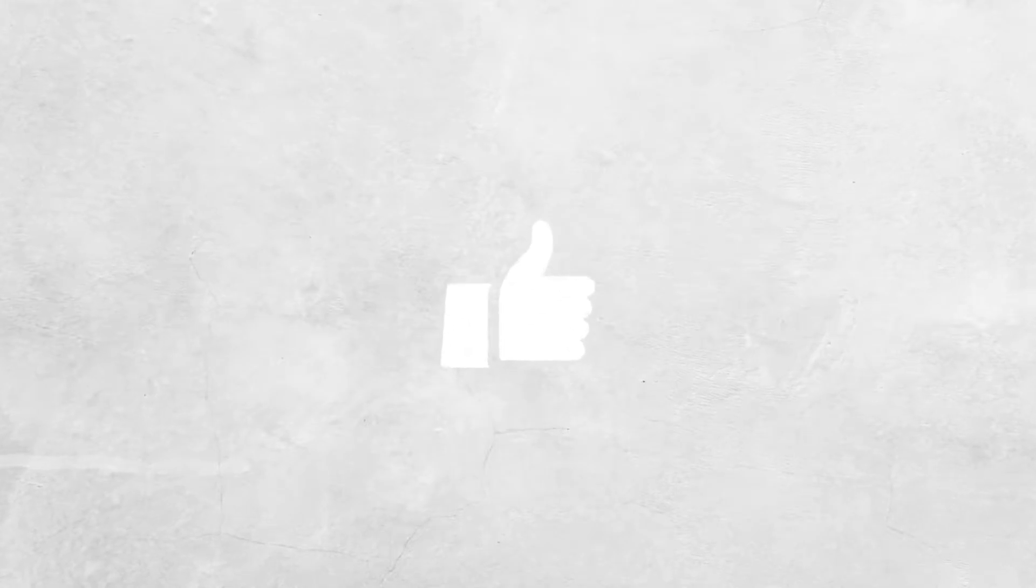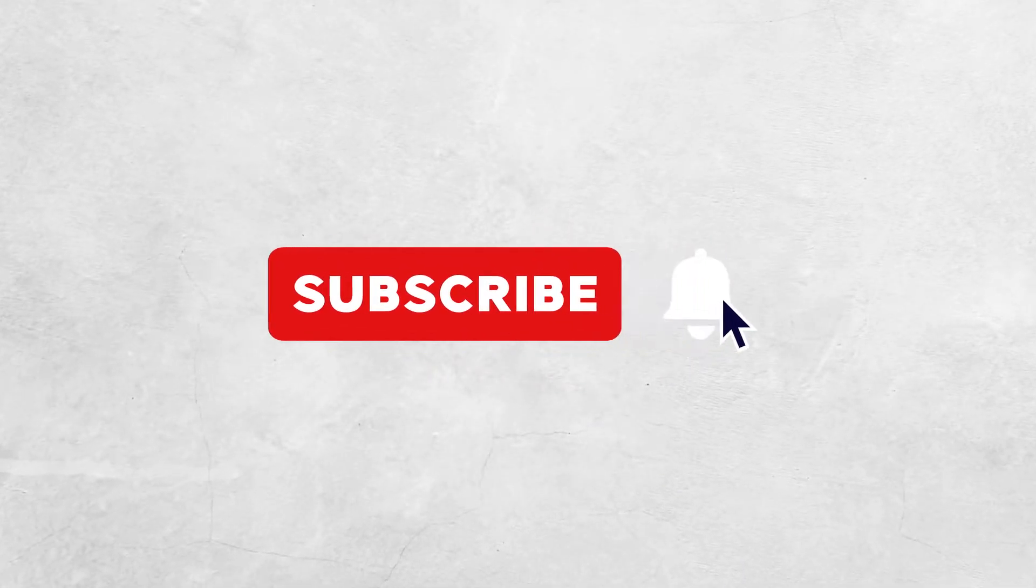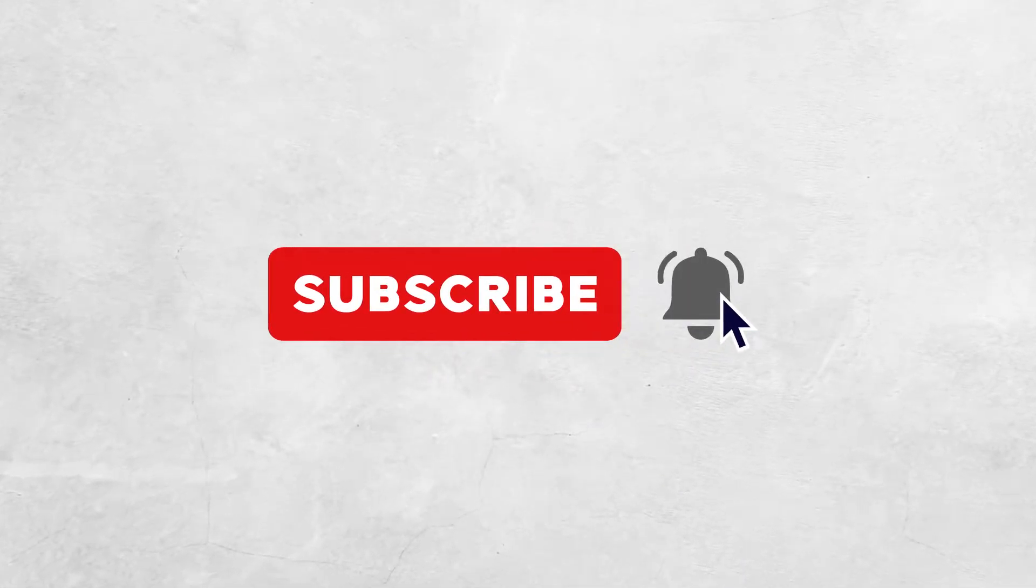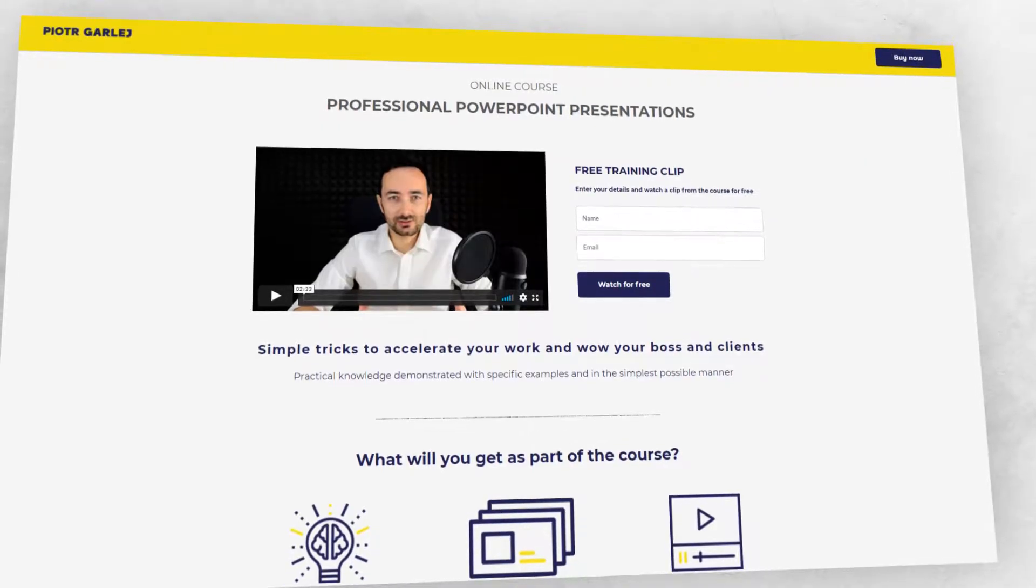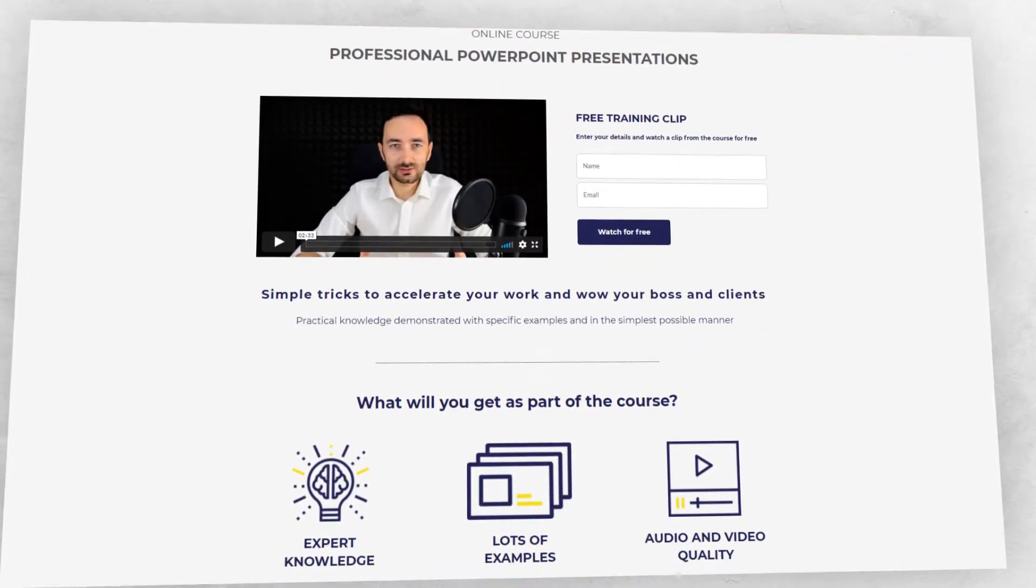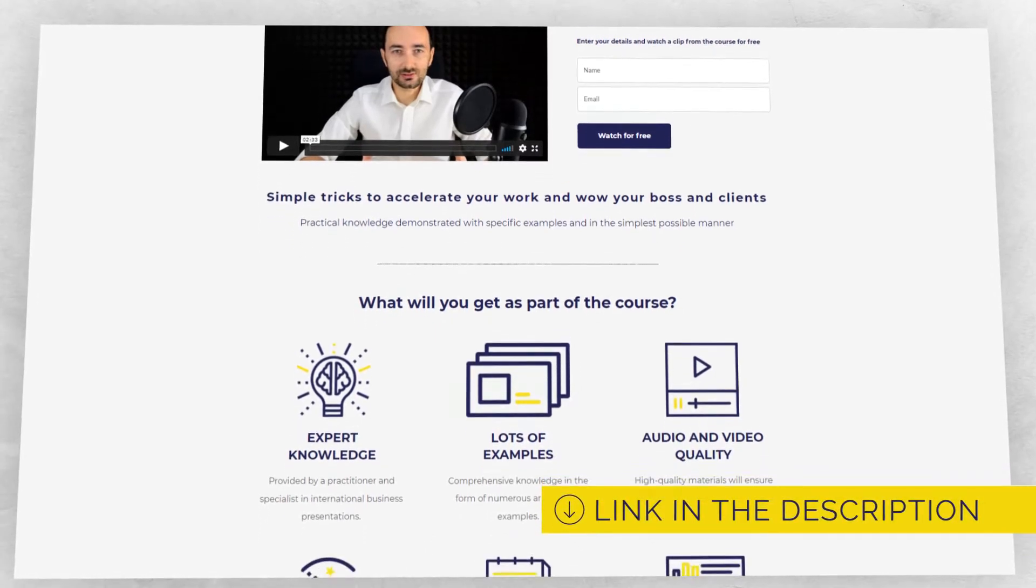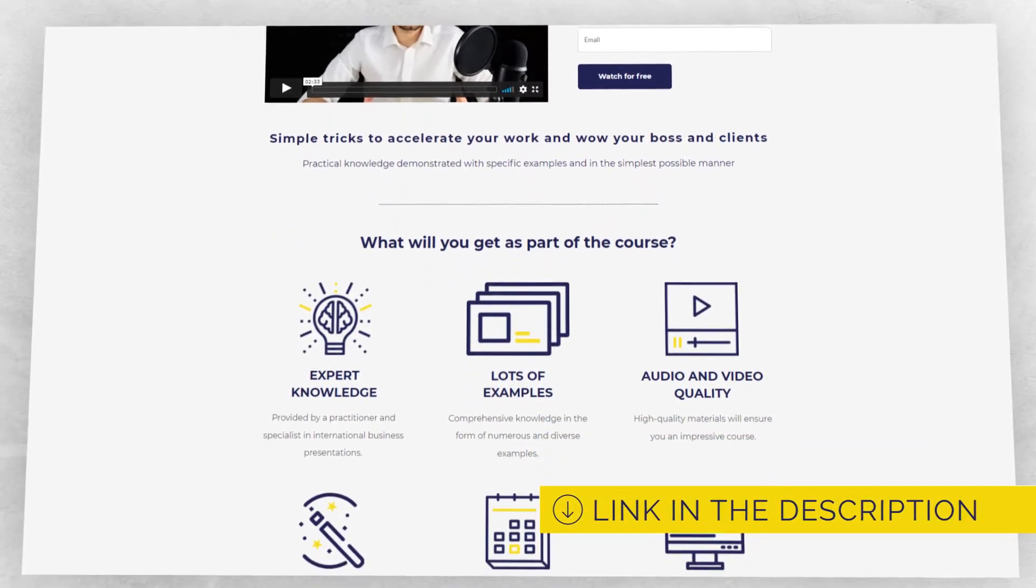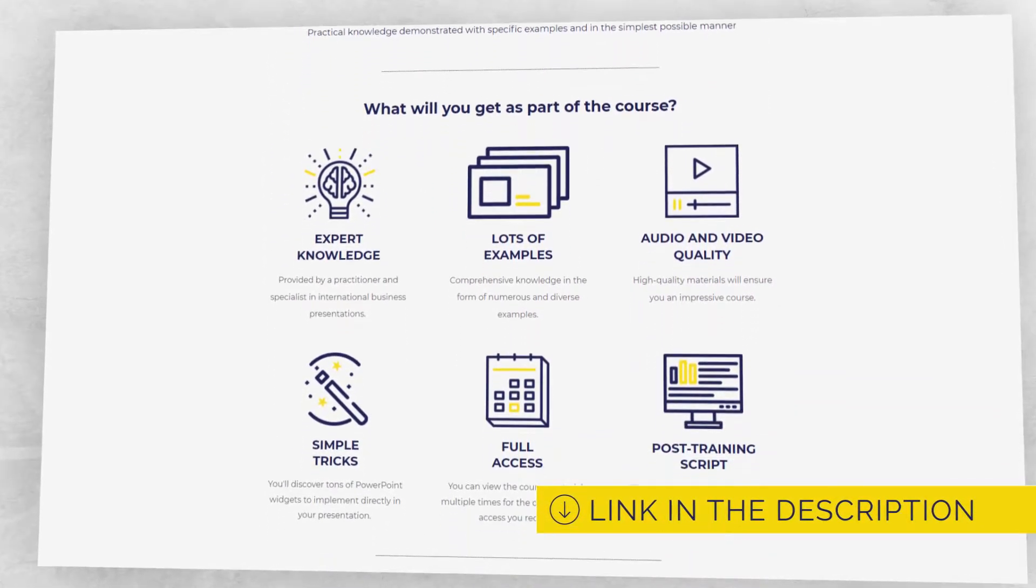Before we get started, please click the like button, subscribe to our channel and click the bell. Also, remember to subscribe to my free training on simple business presentations. You can find the link in the description.